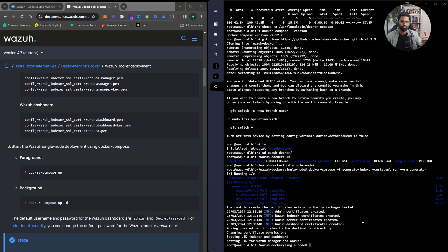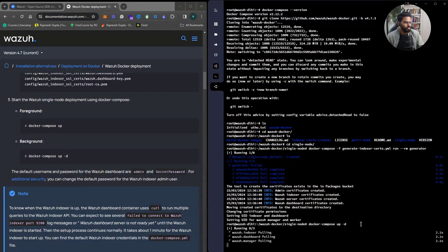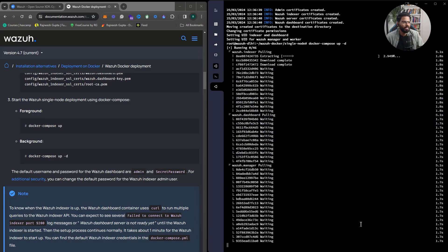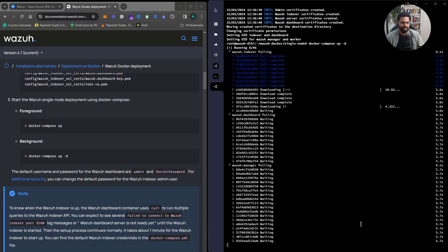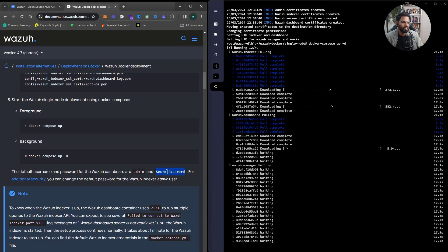Now we can start Docker Compose, which will bring up all the containers. You have two options: docker-compose up runs in the foreground, blocking the terminal, or docker-compose up -d runs everything in the background. I'll use the -d flag so all containers come up in the background. Once it's up we'll open Wazuh in the browser using admin as the username and SecretPassword as the password.